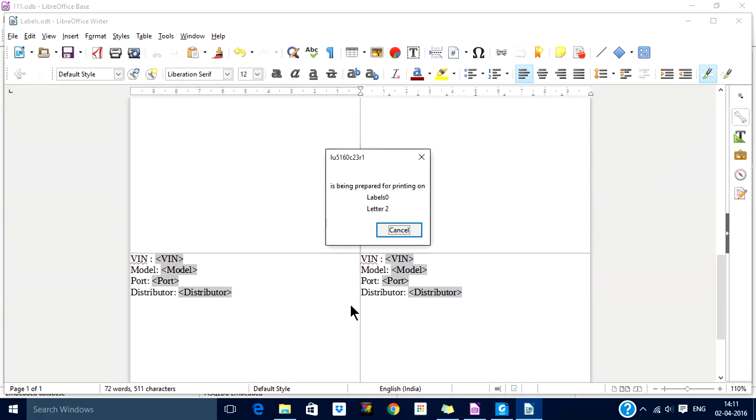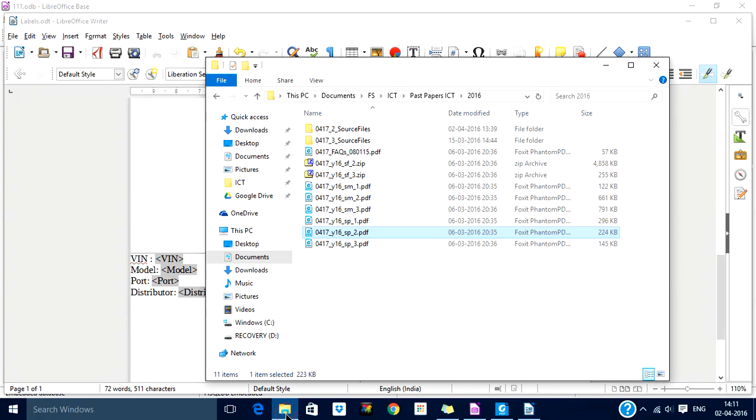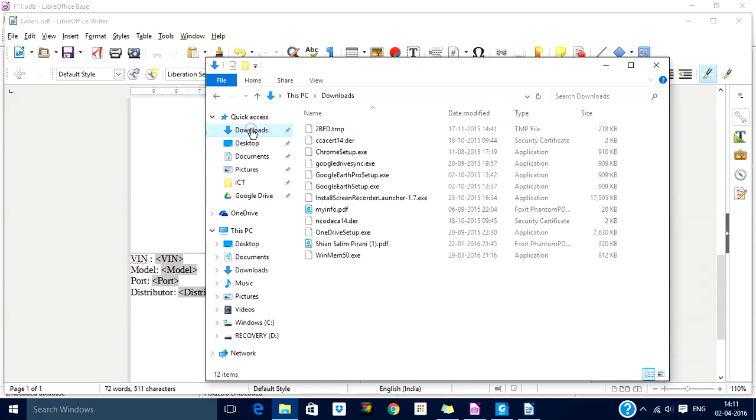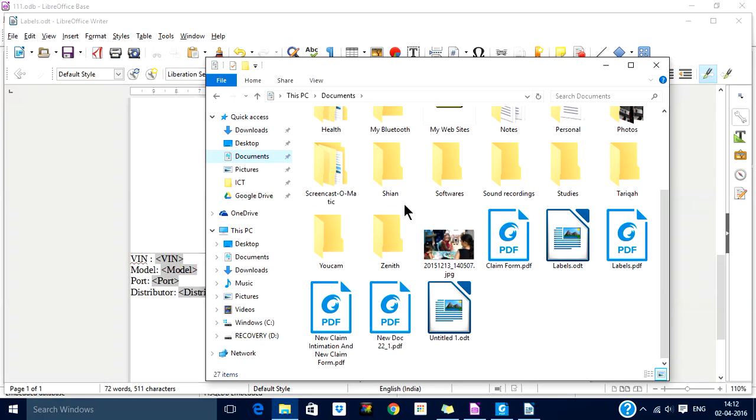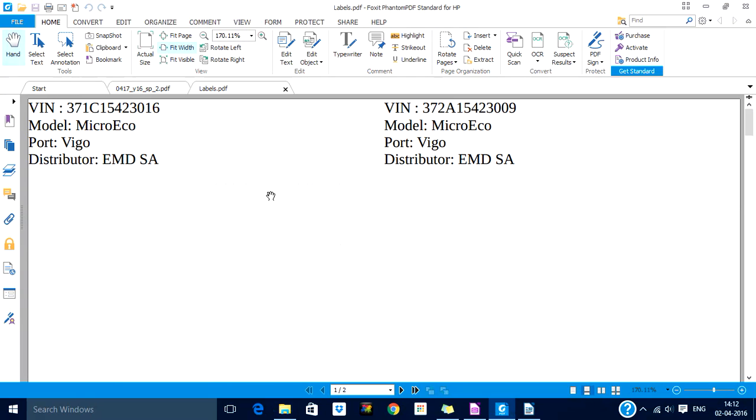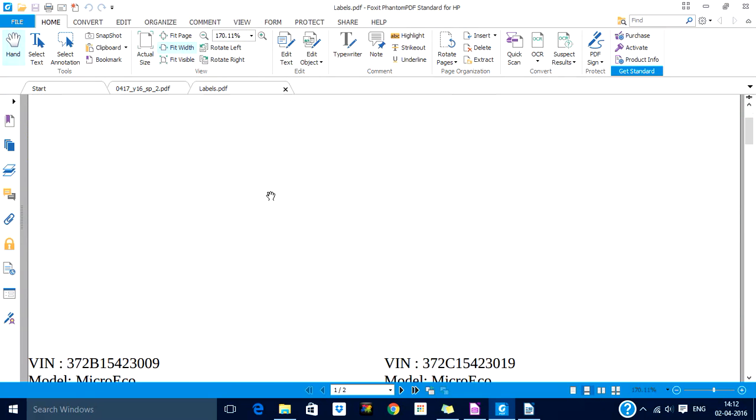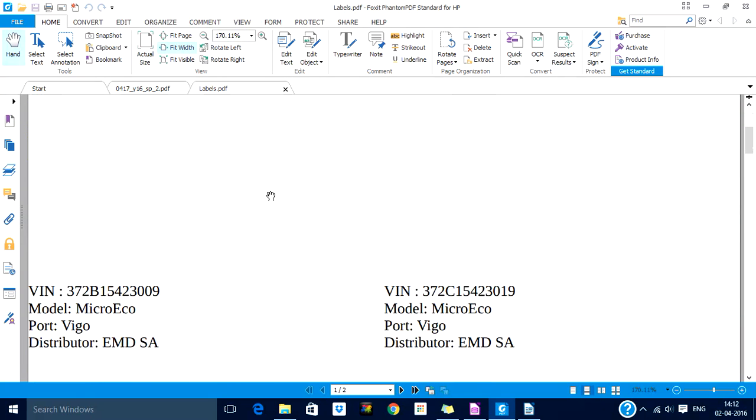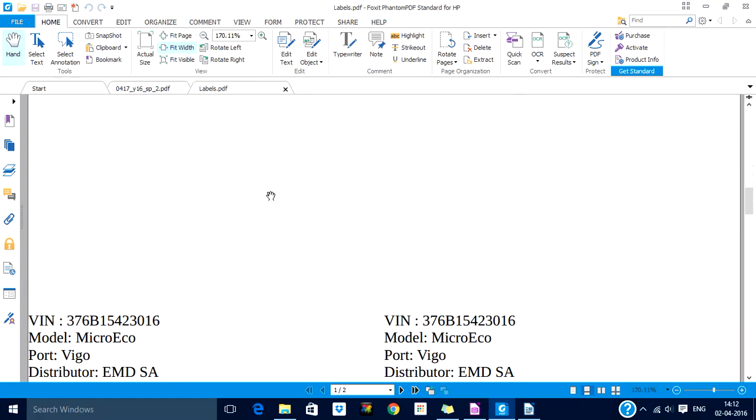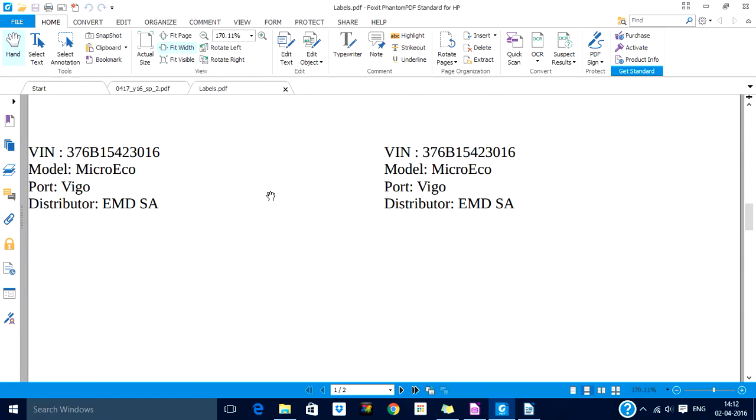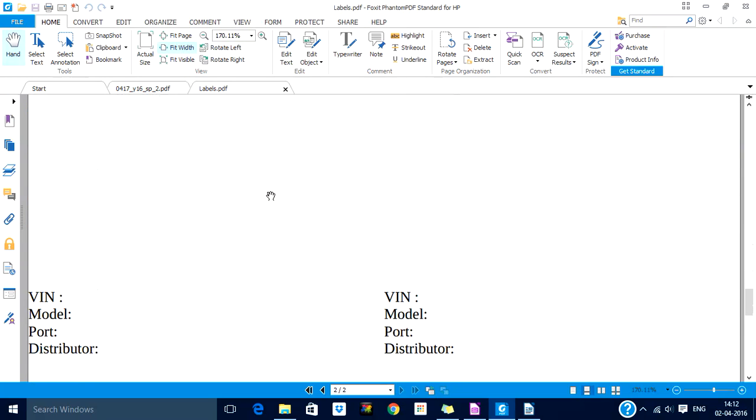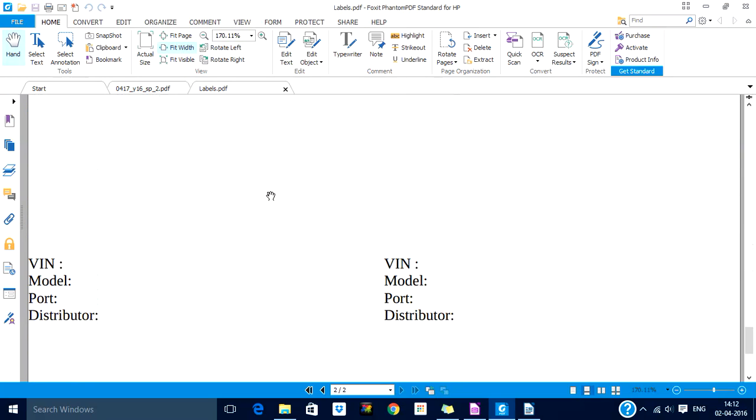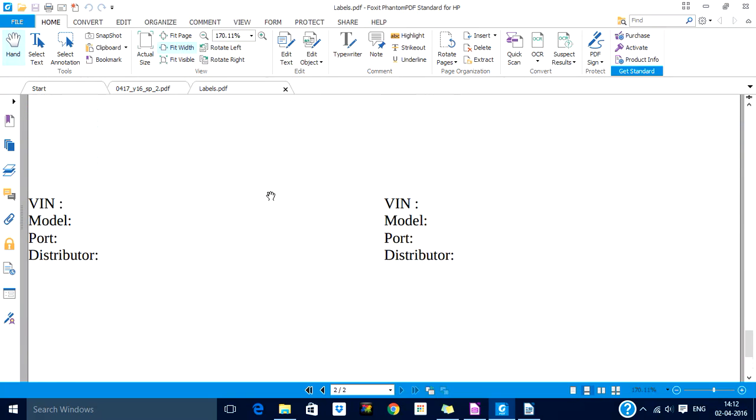So now it is converting to PDF. Let us go to documents. Labels.pdf. So here it is. That is the result.